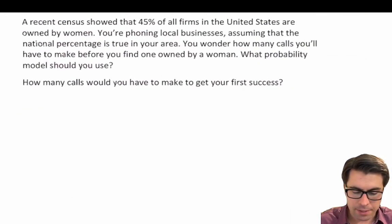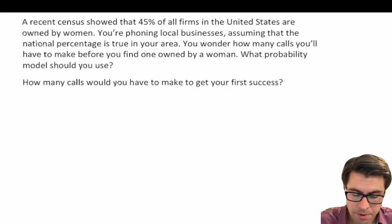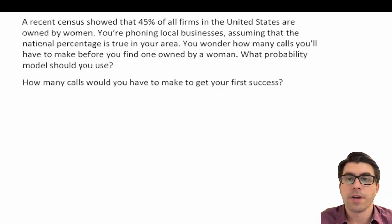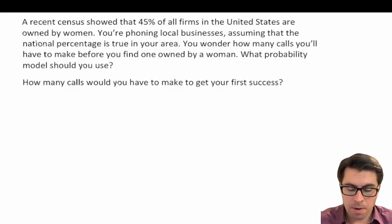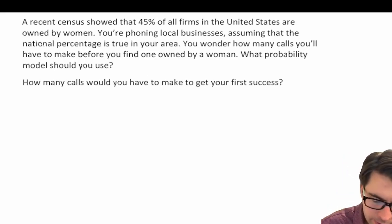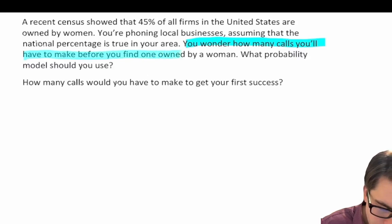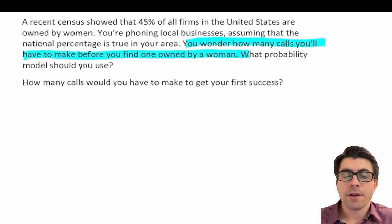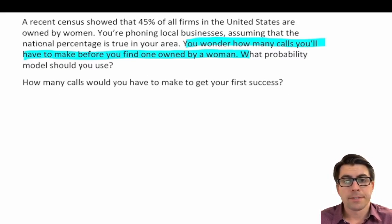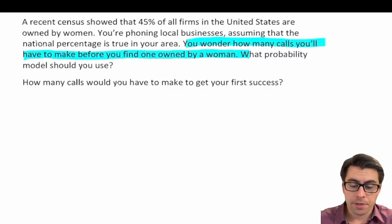Let's jump into some practice problems. A recent census showed that 45 percent of all firms in the United States are owned by women. You're phoning local businesses, assuming that the national percentage is true in your area. You wonder how many calls you'll have to make before you find one owned by a woman. Since we're asking how many calls until the first success, we should be using the geometric probability distribution.